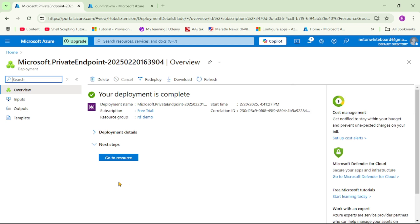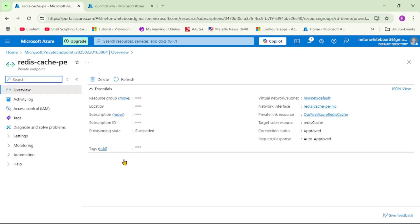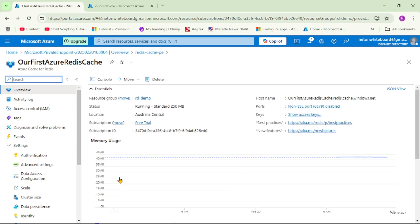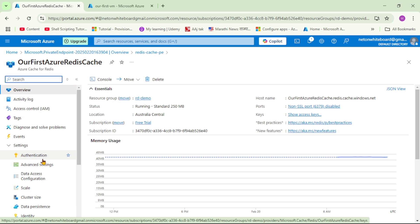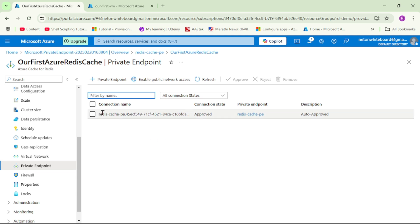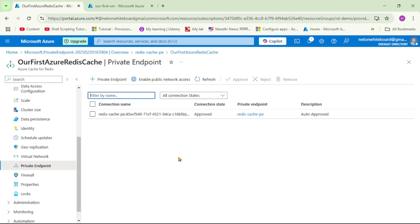Our private endpoint has been created. Let's go to the resource and we can see the private link resource - this private endpoint has been created for our Redis resource. Going back to our Redis cache and clicking on Private Endpoint again, we can now see the private endpoint we just created. Additionally, notice the 'Enable public network access' option has appeared, which means access from the public network is now blocked.